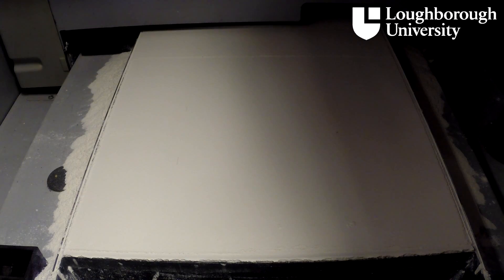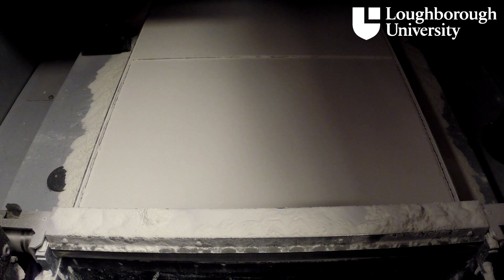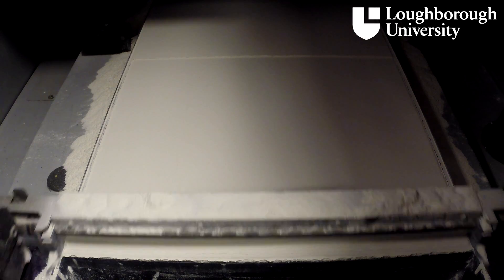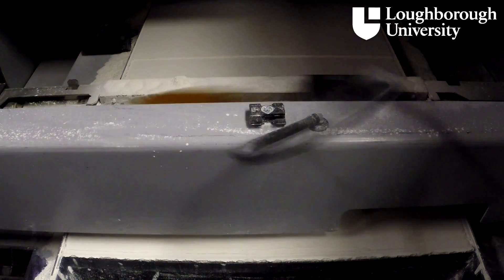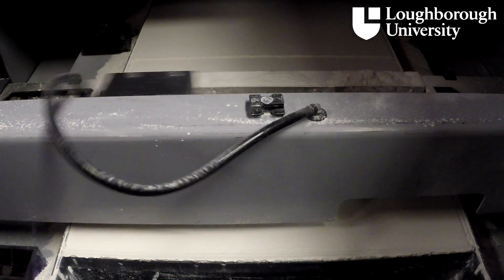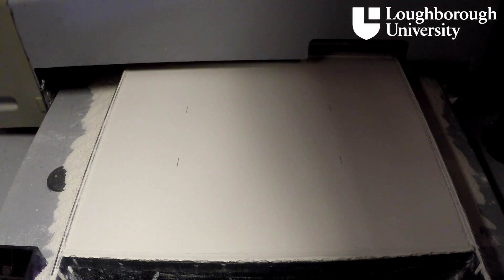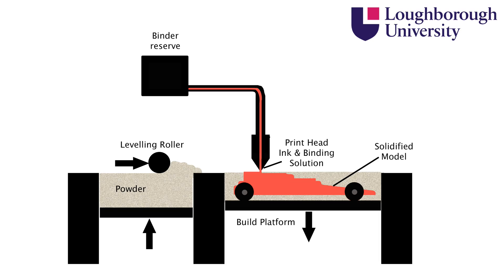The roller spreads a layer of ZP130 plaster powder over the build platform. The printhead then moves across and prints a layer of binder solution infused with colored ink in the shape of the first layer. This binder solution glues the powder together in the desired shape. Any excess powder left unbound acts as a support structure for the part, much like the SLS process.